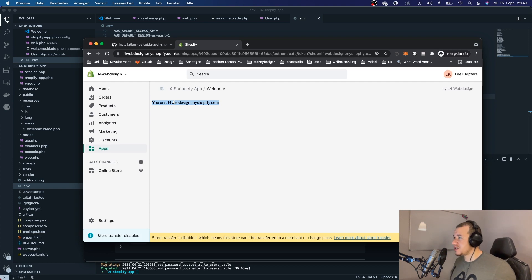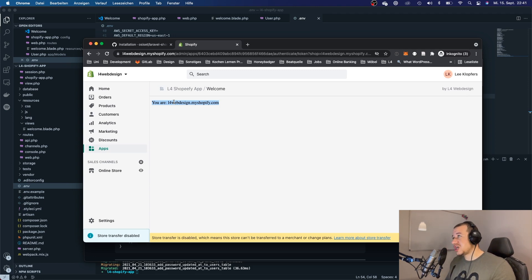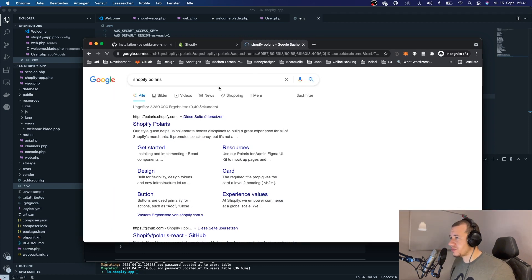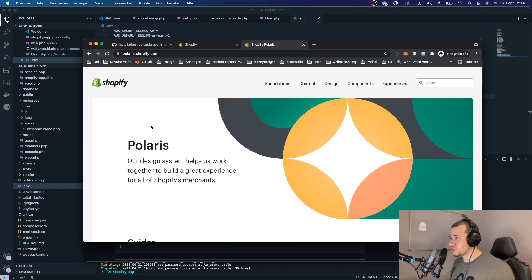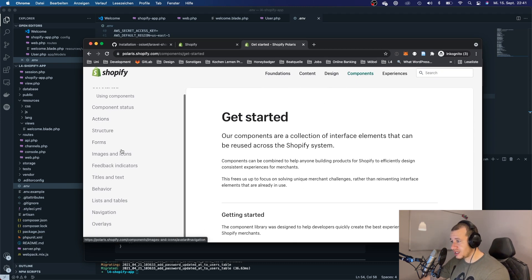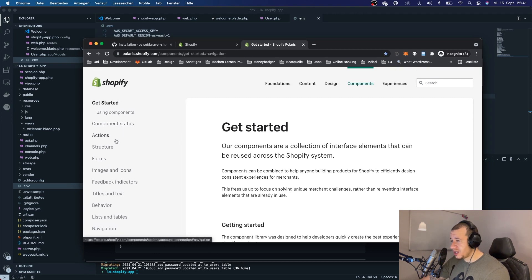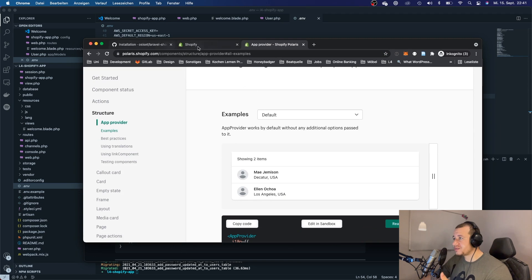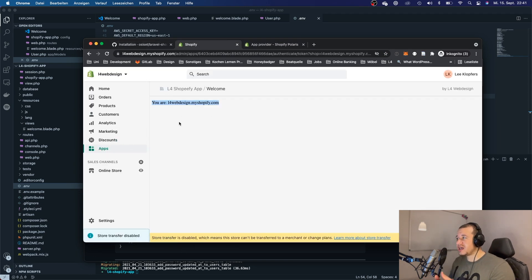We are authenticated, we are verified, and we now have our app running within Shopify. Everything is working. Now it doesn't look very good yet, but Shopify actually provides us with some components called Shopify Polaris — a style guide to make your app's front end look like the Shopify front end.